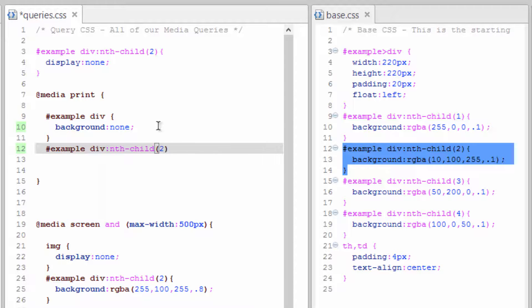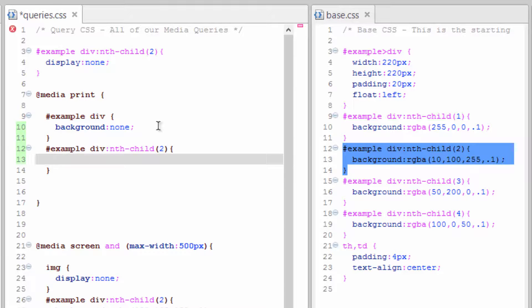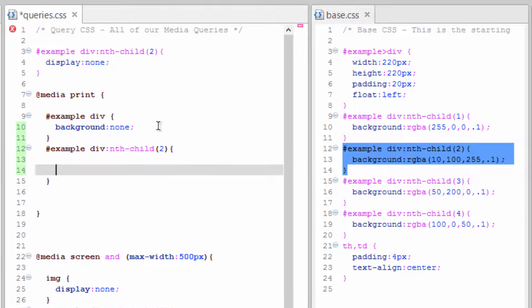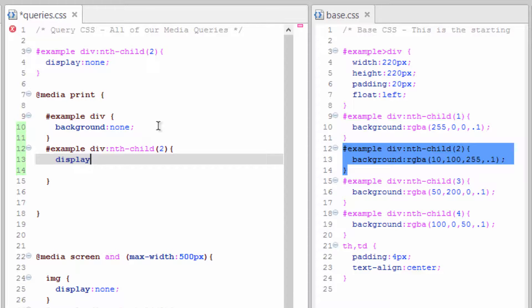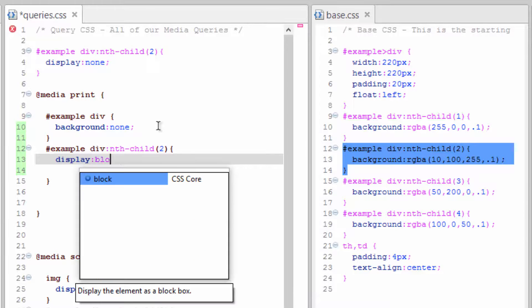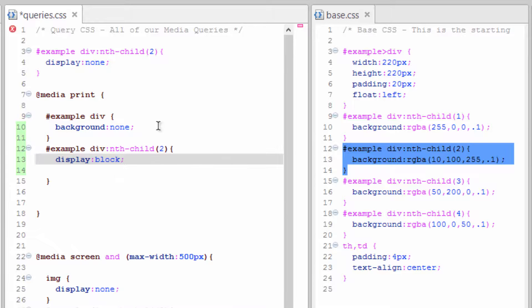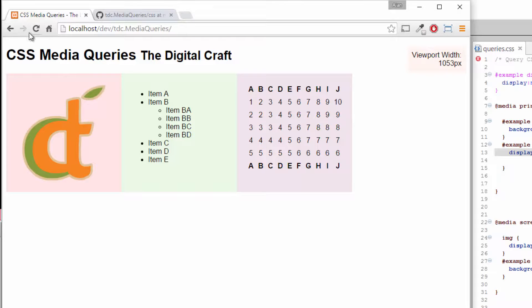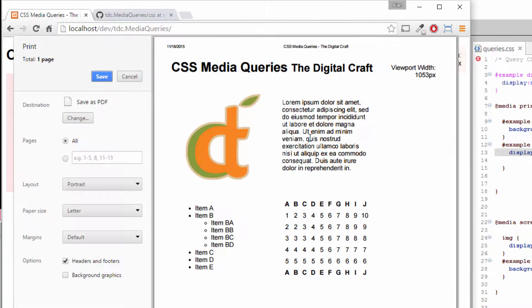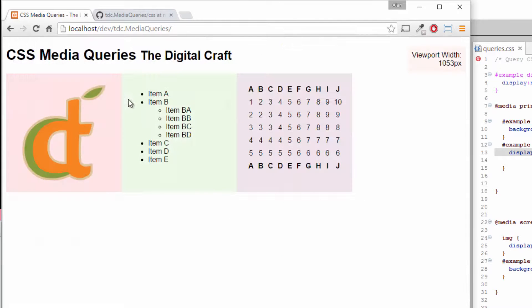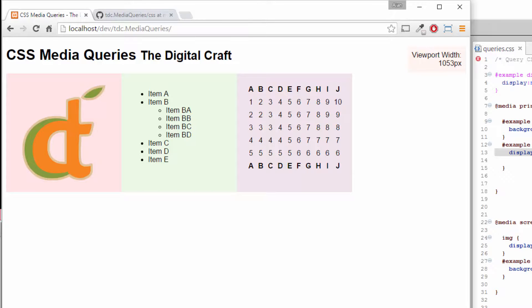Why I've targeted this particular div, I don't know, but we're going to. Display block, save that, refresh, click print. You see our paragraph has shown up. If we cancel out of here, it's not on our page. You could probably think of some interesting things you could do when someone goes to print, tossing extra elements on there.